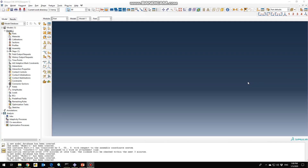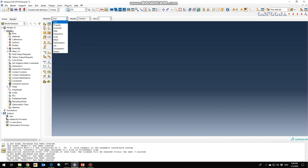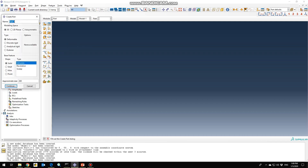Hello everyone, this is Humayun and in this tutorial I'm going to simulate the three-dimensional hinge joint. First we need to create our parts in the part section, so the part would be 3D deformable.